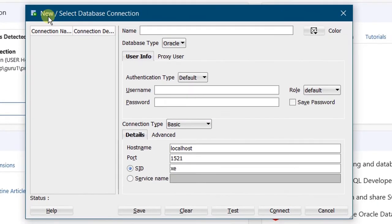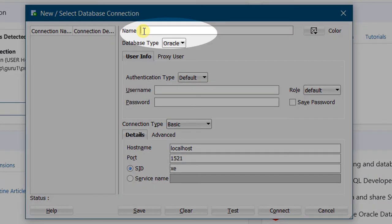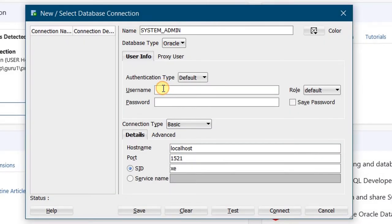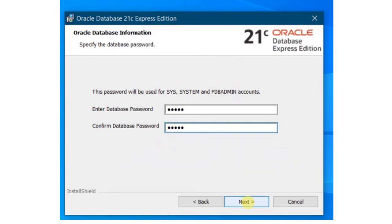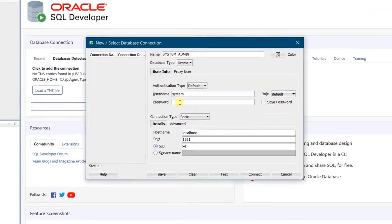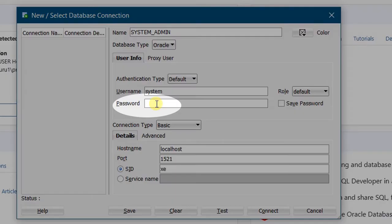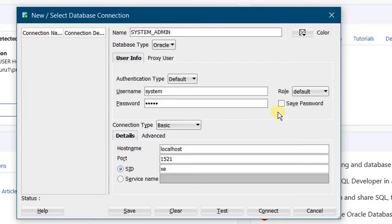On the screen, you can see a pop-up window — New Select Database Connection. First, we need to configure the system connection. Give the connection name as whatever you like; I am giving it as 'system admin'. The username is 'system' in small letters. At the time of Oracle Database 21c Express Edition installation, you specified a database password for the system admin and PDB admin account — specify that same password here. I set my password as 'admin' during installation, so I am entering 'admin'. It's always better to save the password.